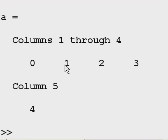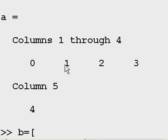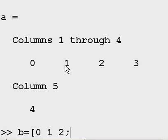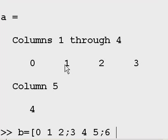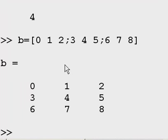Next thing I'm going to do is key in a row column matrix. So B equals square brackets 0, 1, 2, semicolon, new row, 3, 4, 5, semicolon, new row, 6, 7, 8, square brackets, hit enter, and there we go. I've got 3 rows and 3 columns.